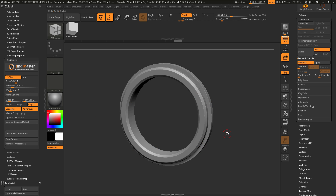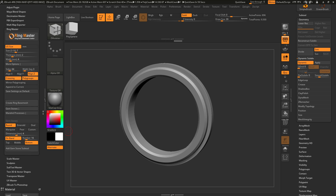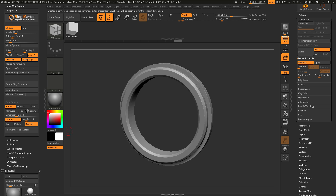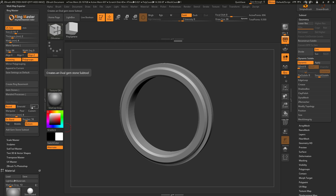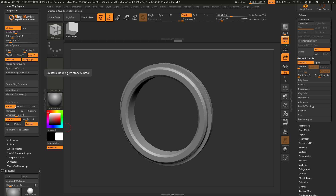There are also additional processes you can use with Ringmaster. Navigating underneath the Create Ring Base Mesh, there is a Gemstones area we can open up. In here we have a bunch of different options to apply gems to our model: we can select a round gem, an emerald gem, an oval, a marquee, a pear, or a custom option. Below this there is a millimeter slider to choose the size of the gem being inserted.